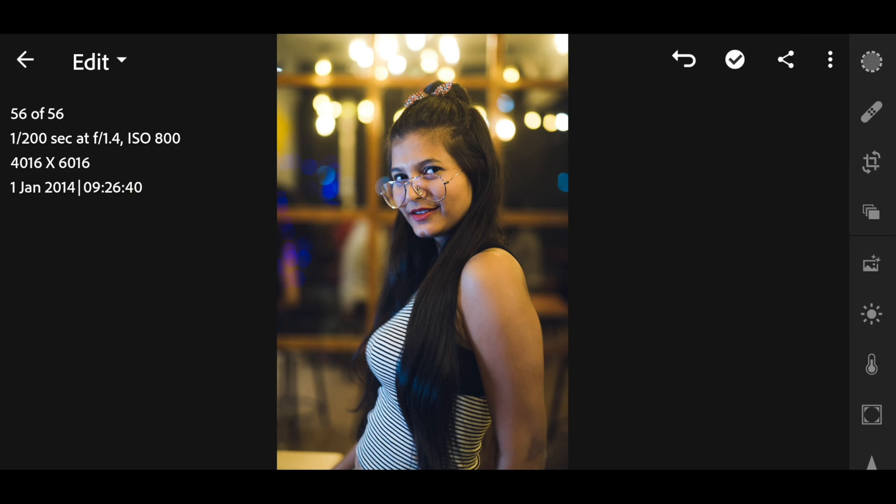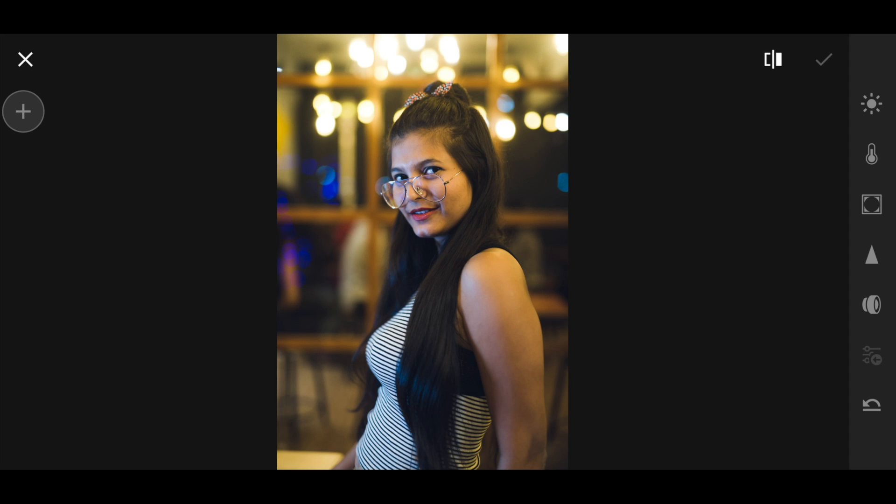We're now done with the global adjustments, which are applied to your entire image. We're going to do some local selective adjustments for specific parts. I'll go to selective adjustments and click on the radial filter option. Note that this option is only available in the premium version of Lightroom Mobile — if you're serious about editing I'd recommend buying it, but for basic editing it's not required.